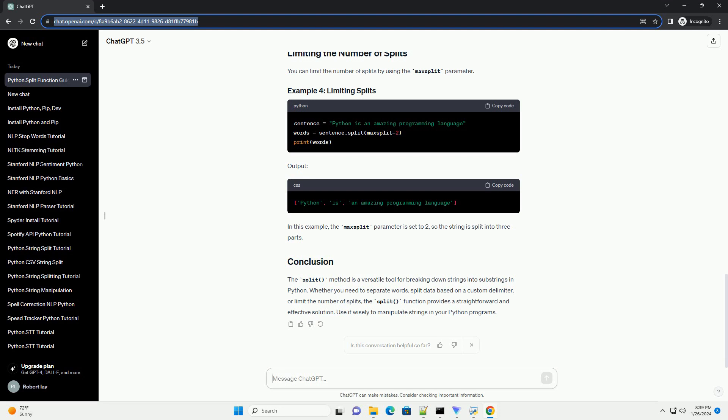The split method is a versatile tool for breaking down strings into substrings in Python. Whether you need to separate words, split data based on a custom delimiter, or limit the number of splits, the split function provides a straightforward and effective solution. Use it wisely to manipulate strings in your Python programs.